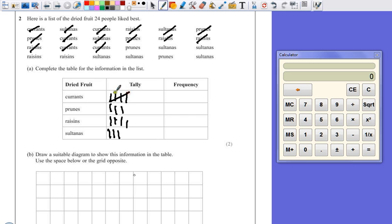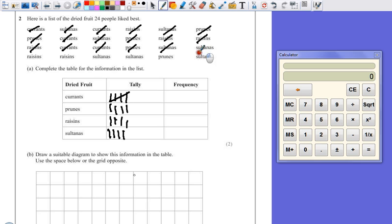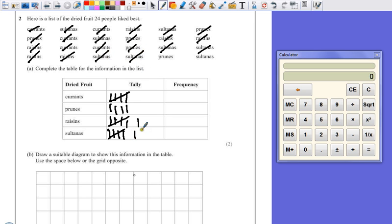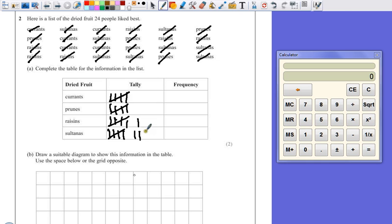So for the fifth line, remember to do a diagonal line through it, because now we know that's a full group of five, makes it easier to count later on. Prunes, prunes, sultanas, sultanas, sultanas, raisins, raisins, raisins, sultanas, sultanas, sultanas, prunes, prunes, and sultanas.